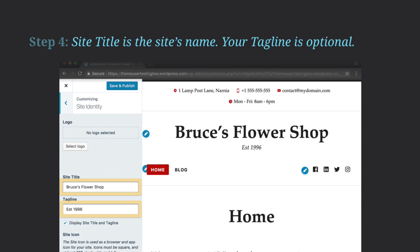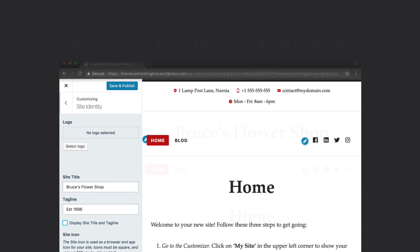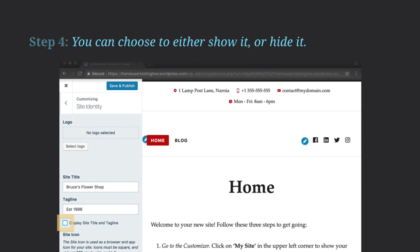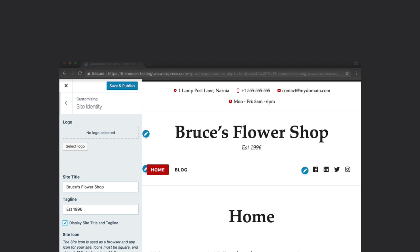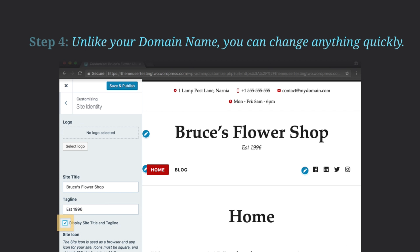Site Title is the site's name. Your tagline is up to you. You can choose to either show it or hide it. Unlike your domain name, you can easily change it at any time.